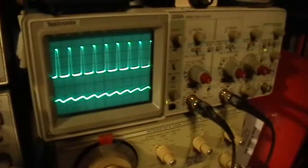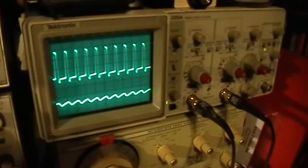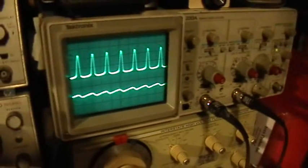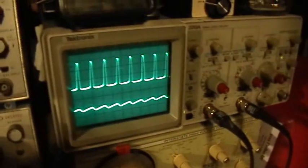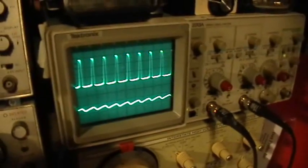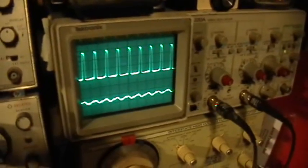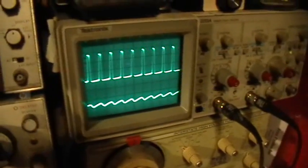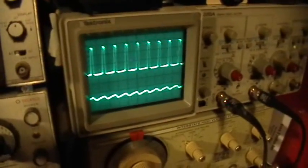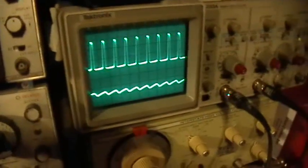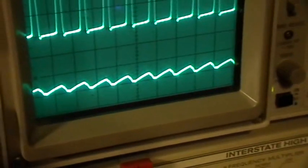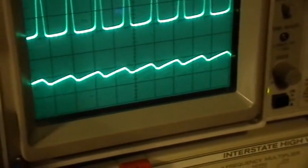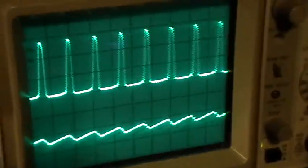Okay, so like this. Top trace is at 2 volts per division. The bottom trace is at 50 milliamps per division. It's the current across a 1 ohm resistor.